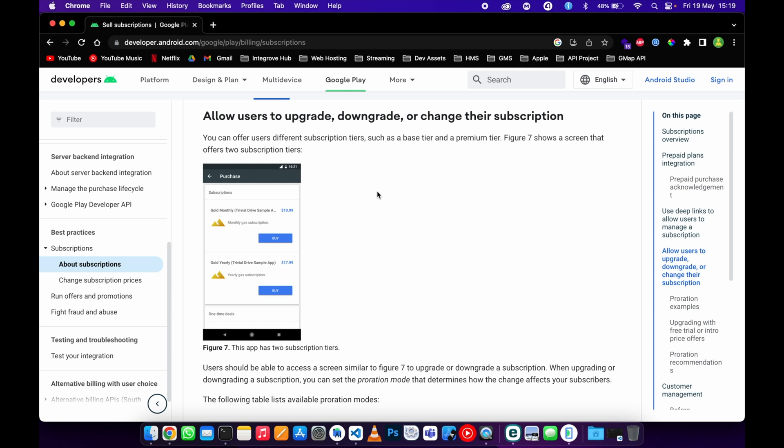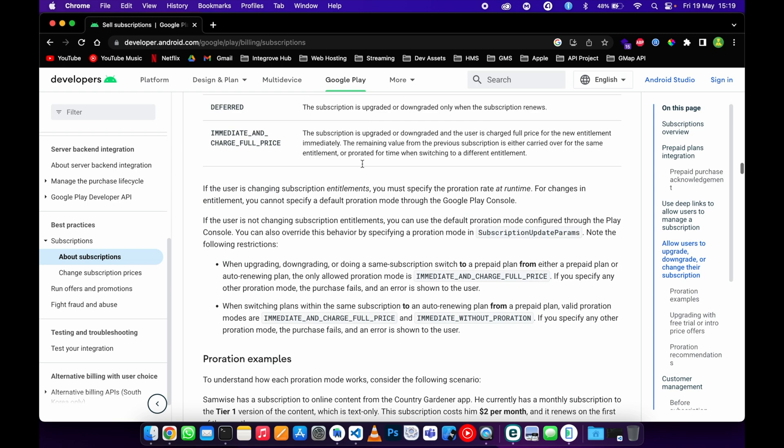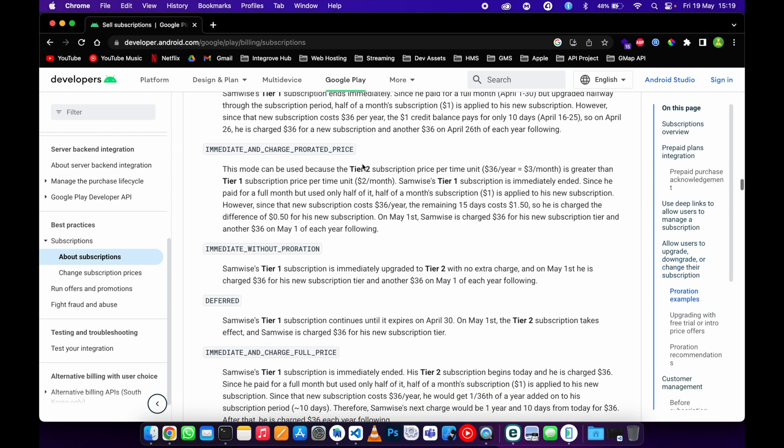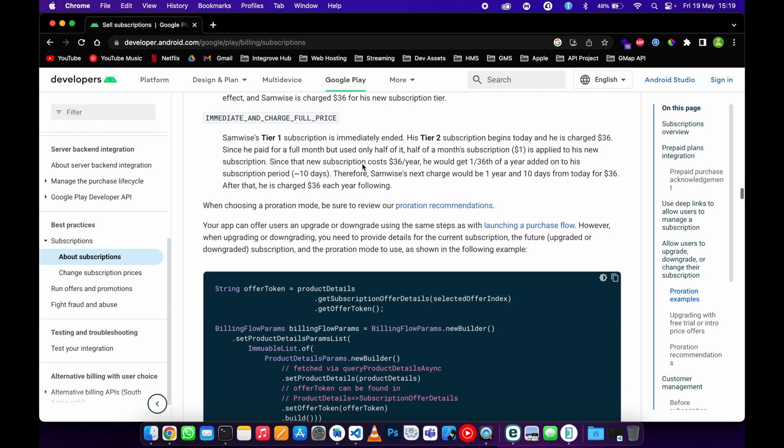It would be nice to understand what is in the documentation. Before I get started, I want to explain what they're looking for when you implement the change of subscription. I'll link this in the video description. Don't worry about that. Scroll down—I just want to show you what is needed.